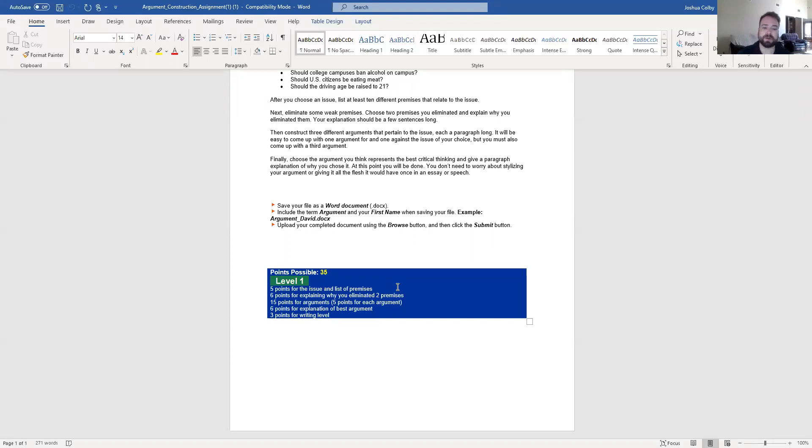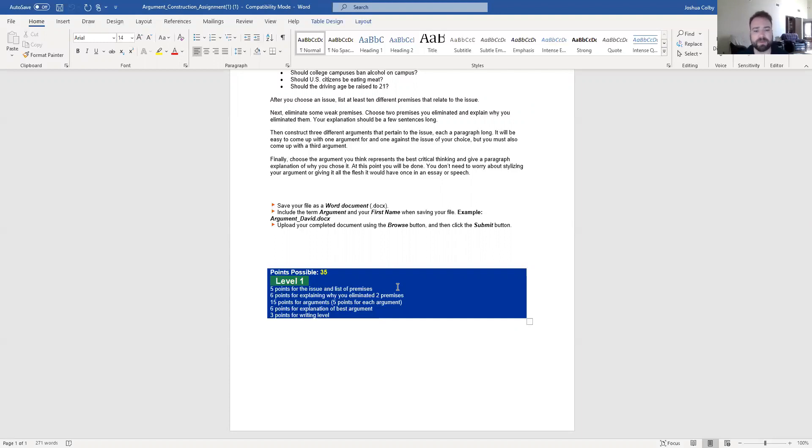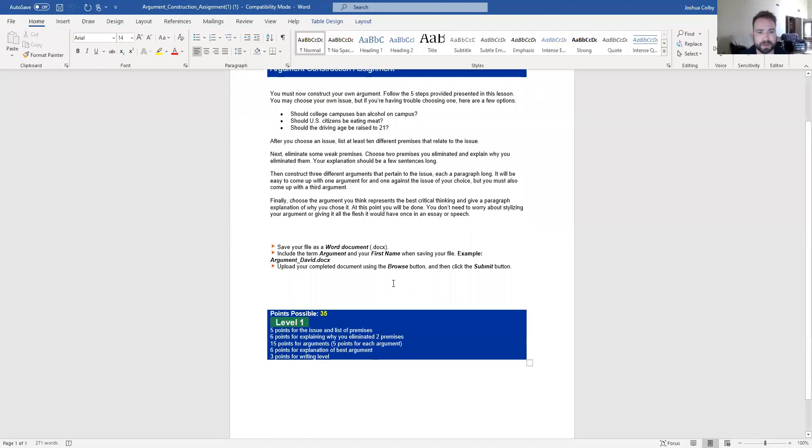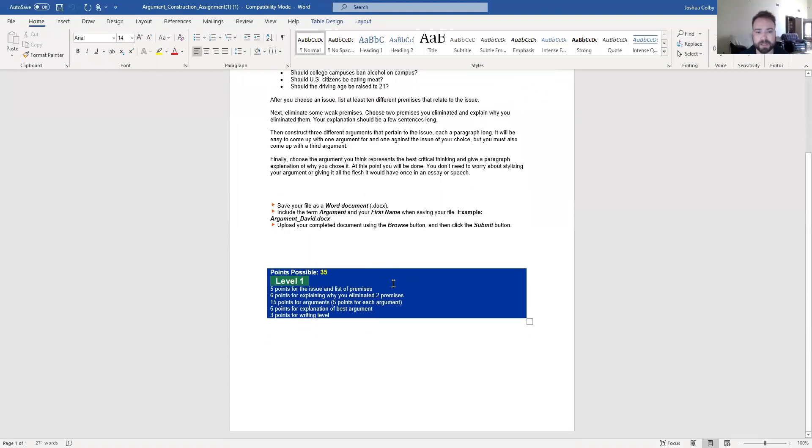There are six points available for explaining why you eliminated two premises. So as you generate a list of ten premises, some of them are not going to be good and some of them are going to be cool. That's fine. Eliminate the ones that you don't think are that great and explain why. Just a short couple sentences.